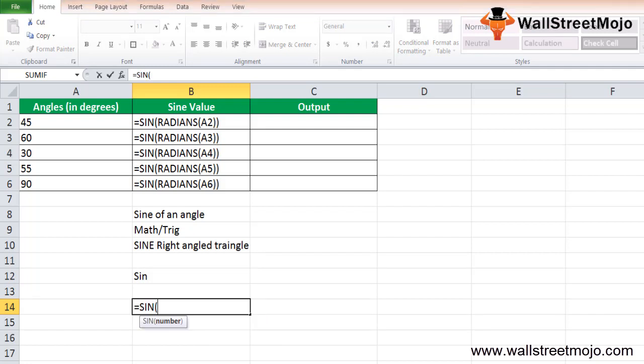In the SIN formula, the number is the argument passed in radians. If you directly pass an angle in degrees to the SIN function, it will not recognize it as a valid argument. For example, if you pass 30 degrees, Excel will display an error message.